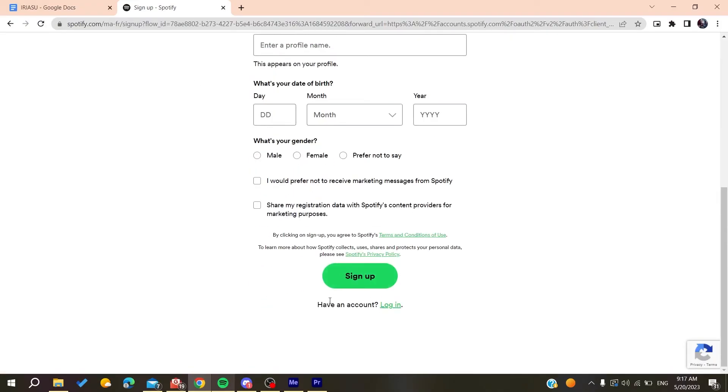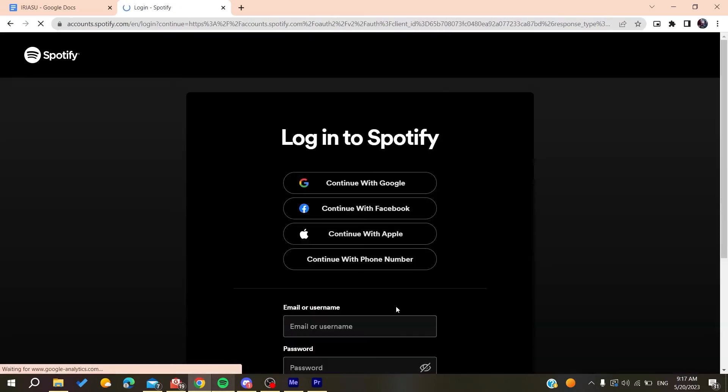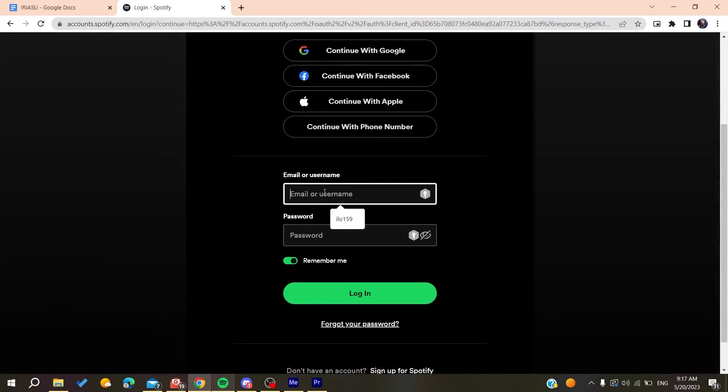After you sign up, you need to log into your account. I'm just going to log into my account.